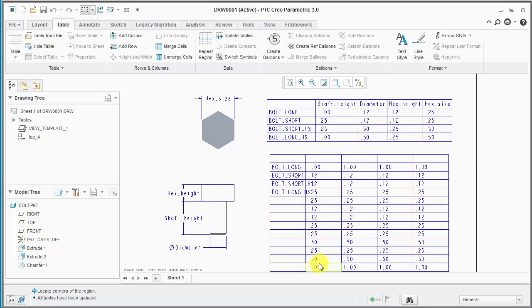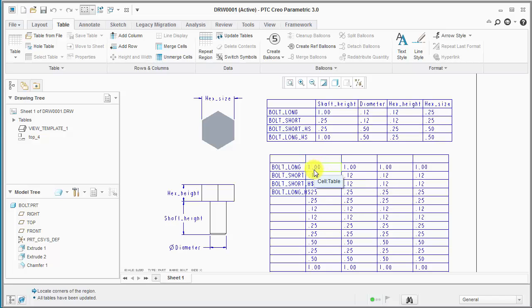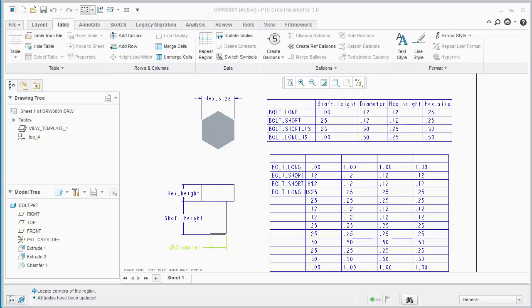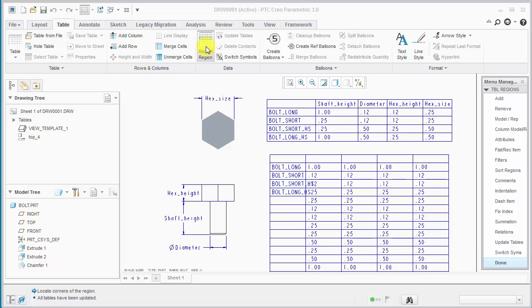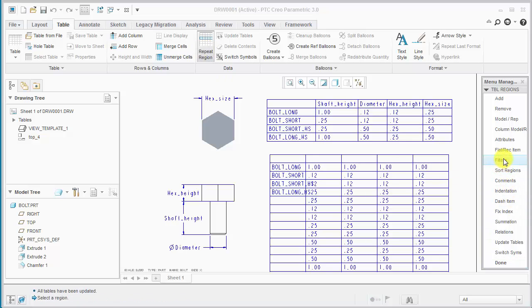You'll notice there's a lot of extra entries in here. It's because it's showing all the values for all parameters. And that's where the filters come in handy. So to apply the filters, what we want to do is go on the repeat region menu and select on filters.